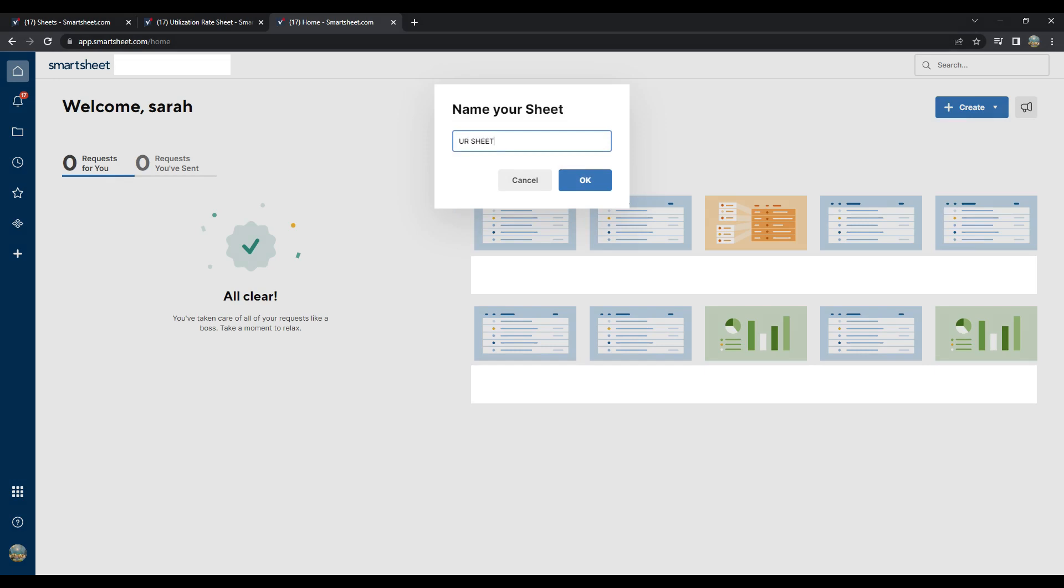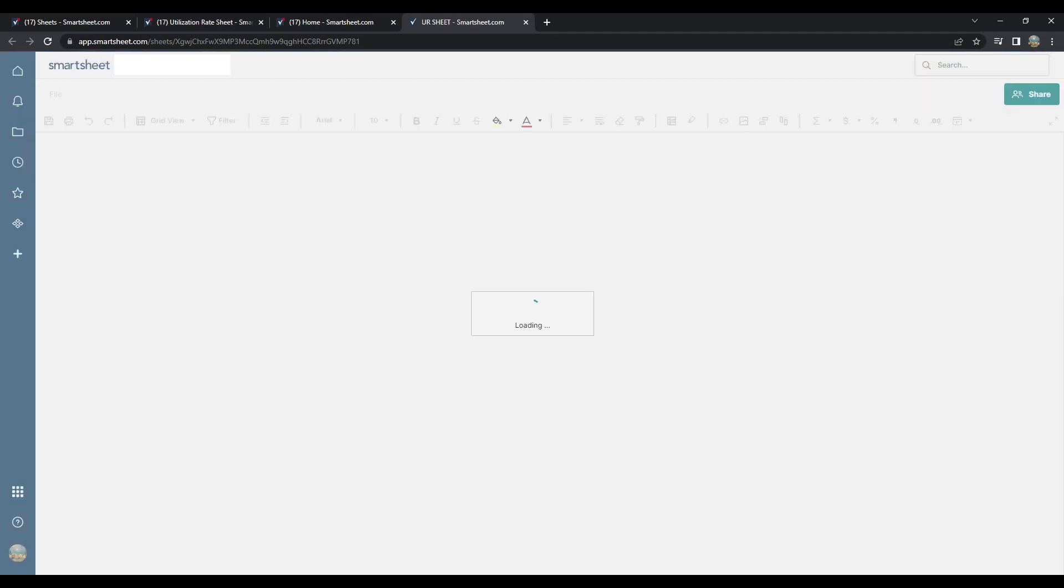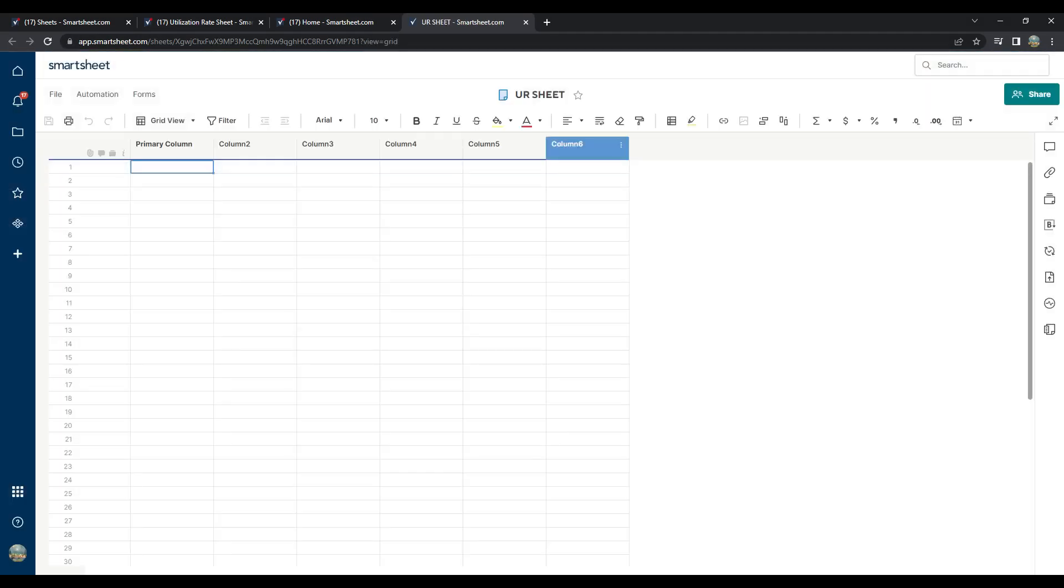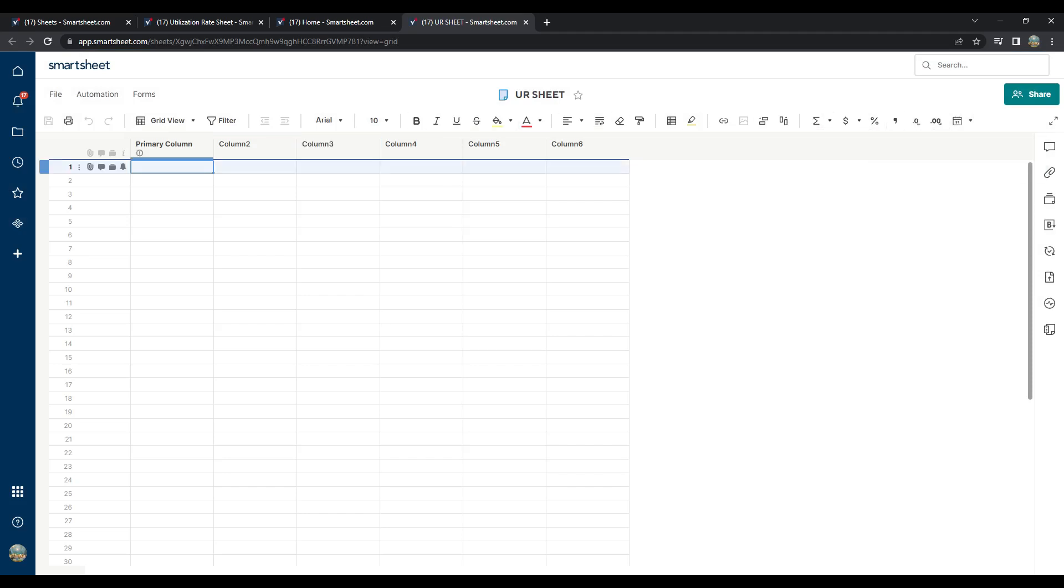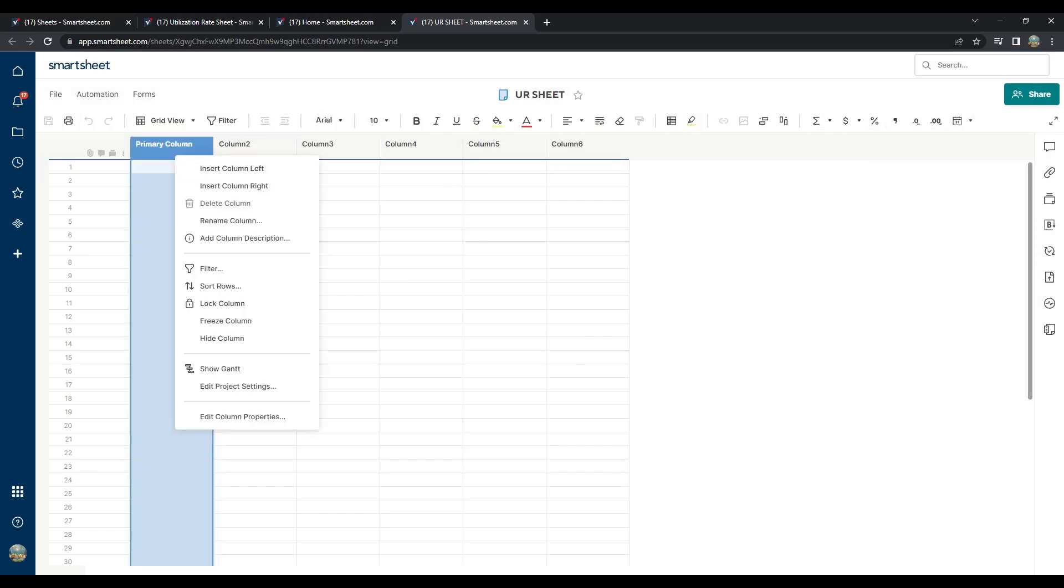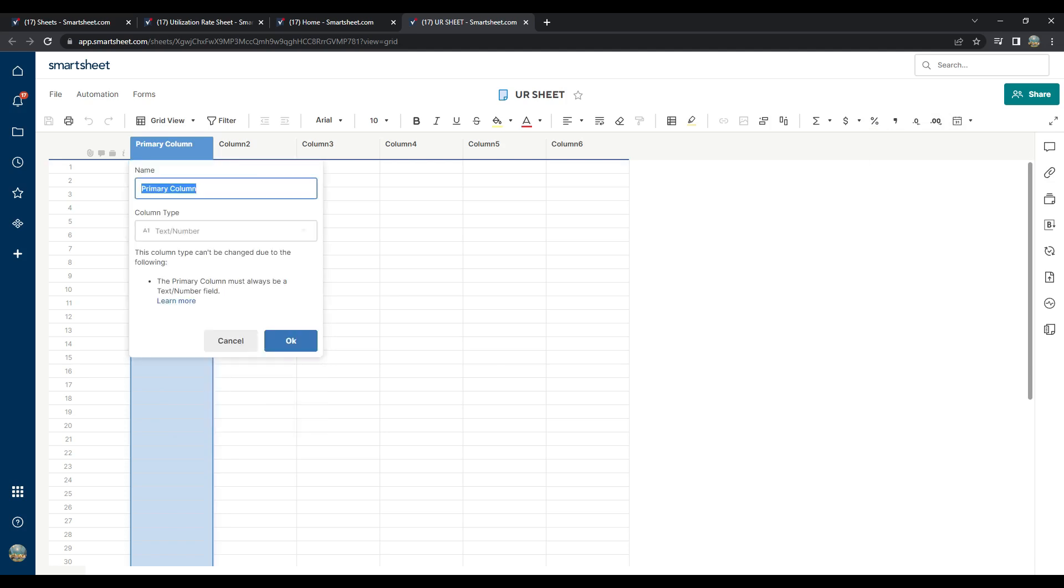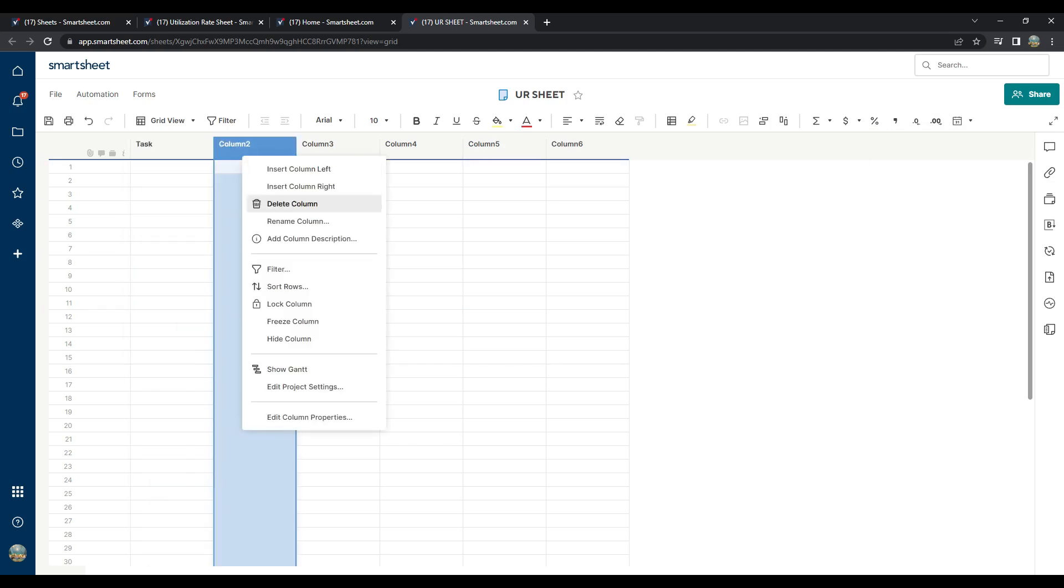The top ribbon has all your tools to customize your sheet. Most of you will find this interface quite similar to other software, which is why I find it really helpful and intuitive. Right-click on the primary column label, and from the drop-down menu, select Rename Column. Name it Task. Do the same with Column 2, but name it Hours.